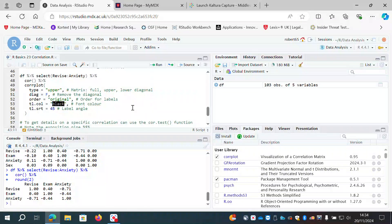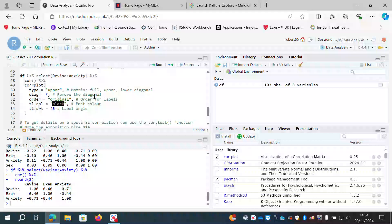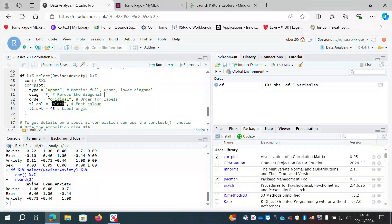We could have the full matrix duplicating everything above and below the diagonal, just the upper section, or just the lower section. I've specified type = 'upper' so we get the upper part — coefficients presented once rather than duplicated. I've also set diag = FALSE to remove the diagonal, so it won't show the ones where each variable correlates with itself.